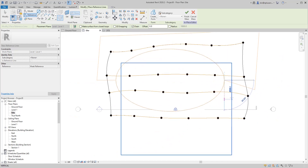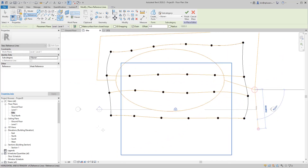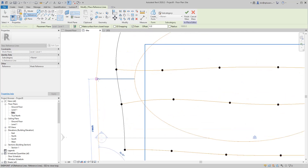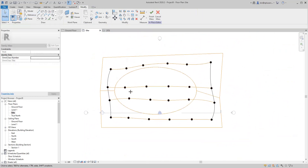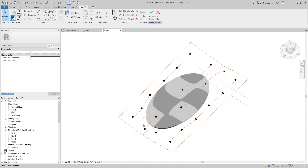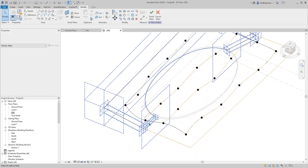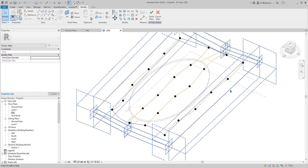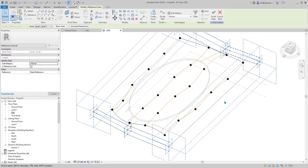Draw the reference lines here, here, here, and here. Switch to wireframe view so we can select the reference lines in the view.